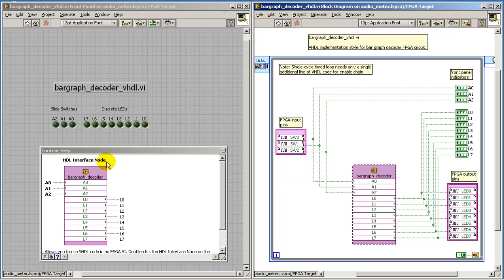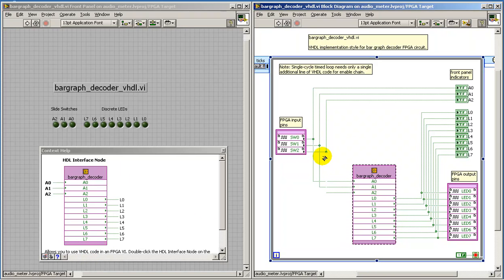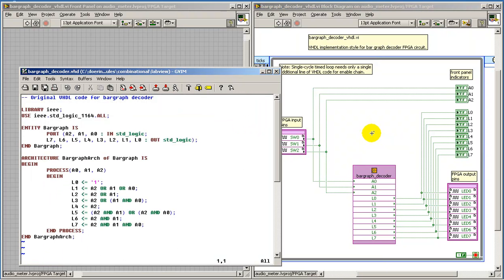Formally called the HDL interface node, this is where we can configure the port connections and place the actual VHDL text.